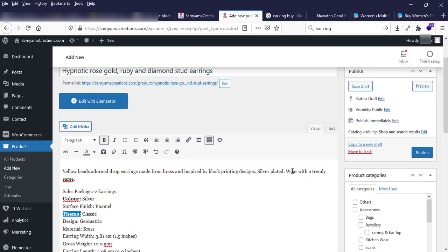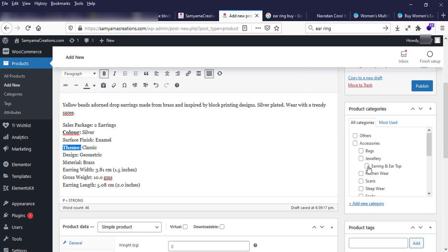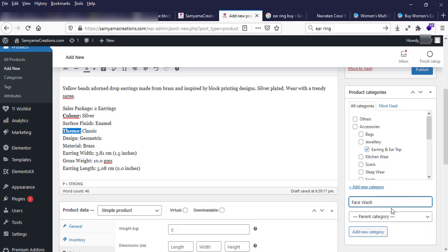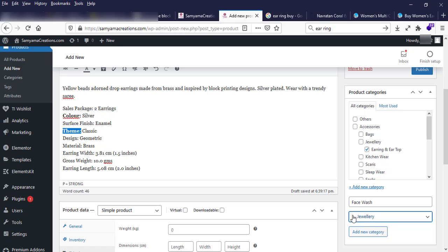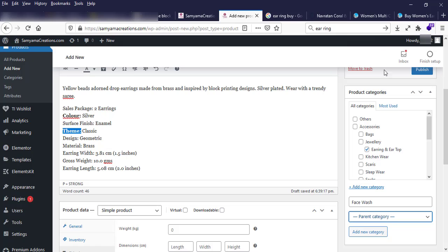Next, on the right side, I have to choose the product category — it's a ring. If I want to create a new category, I type a new category name and click Add New Category. For example, it would make 'face wash' as a subcategory. But I have already created this category, so I don't need to create a new one.